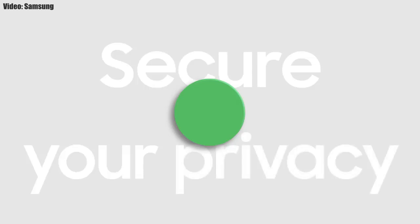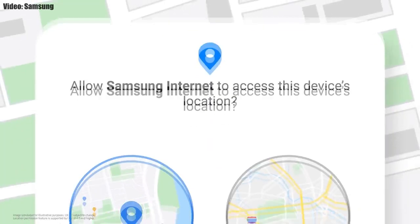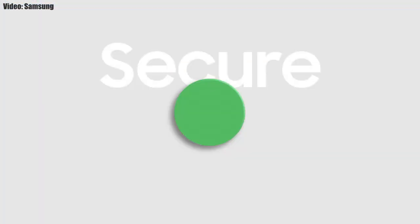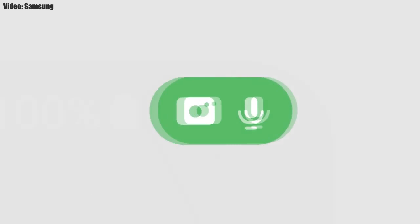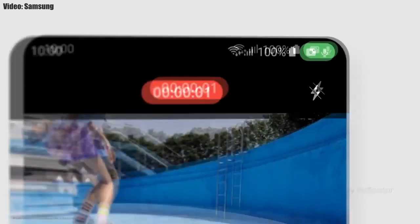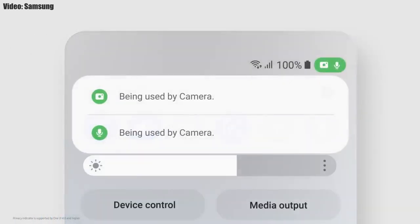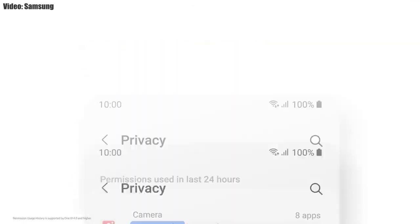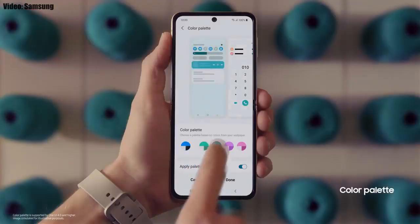One UI 4.0 also improves overall privacy on Galaxy smartphones by allowing you to choose whether you want to share your exact location or approximate location. You also get privacy indicators — whenever any app uses your smartphone's camera or microphone, you will get a small indicator on the top right corner of the notification bar showing the name of the application using the camera or microphone.